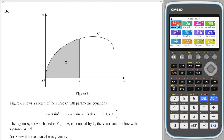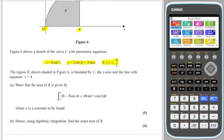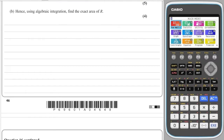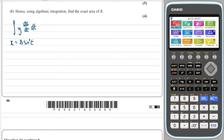Question 16: we're looking at parametric integration. We're told that x is equal to 8sin²t and y is equal to 2sin2t + 3sint, and we have that t is between 0 and π/2. We need to integrate between 0 and 4 in x. We start by writing down the formula for parametric integration, which is the integral of y · (dx/dt) dt.